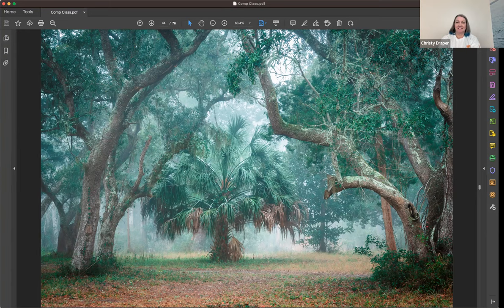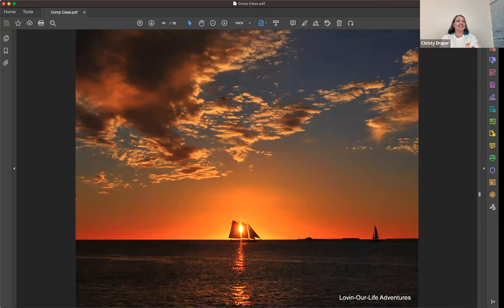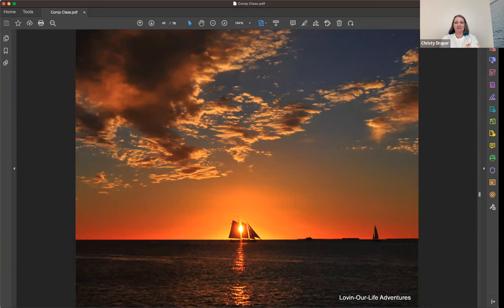Straight horizon — I've seen this issue in so many people's photos. Always make sure to get the horizon level. This shot down in Key West looks funky — it looks like the whole place is going to slide off. Unless you're in an airplane trying to look like you're doing a barrel roll, keep your horizon straight. You can see how much better it looks when it's level.